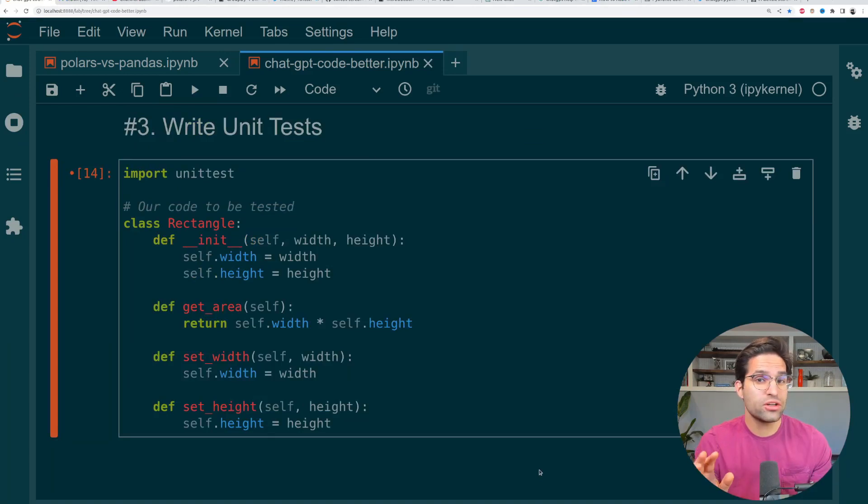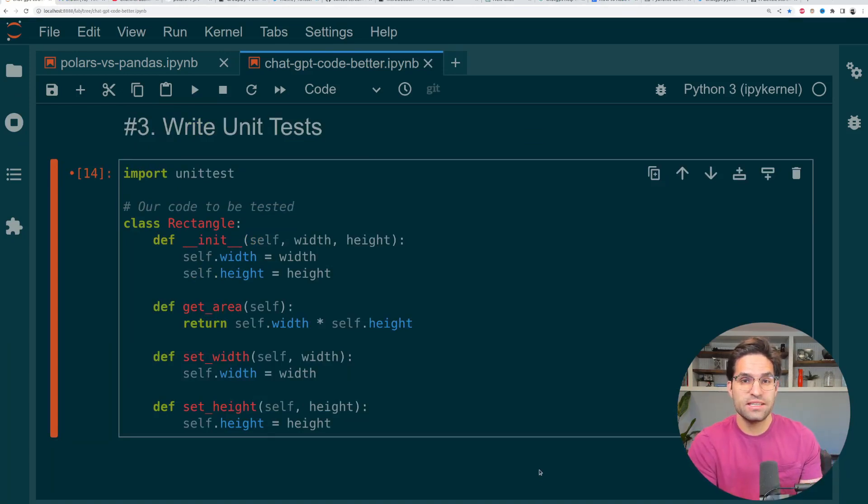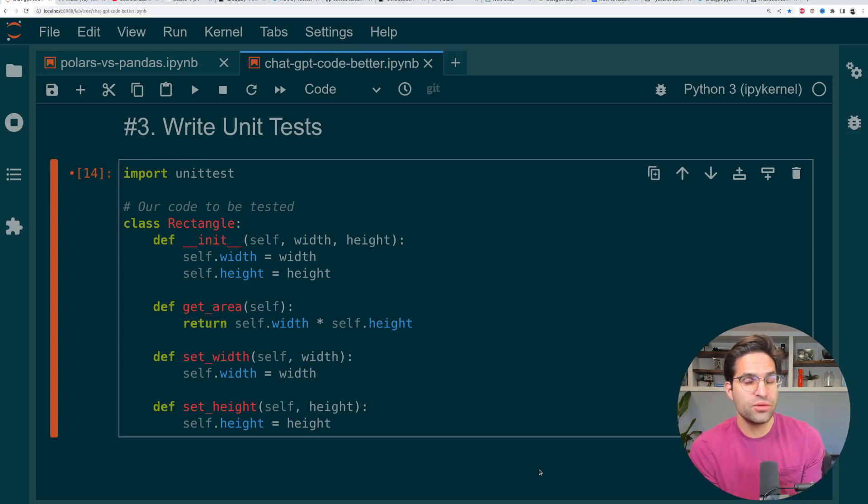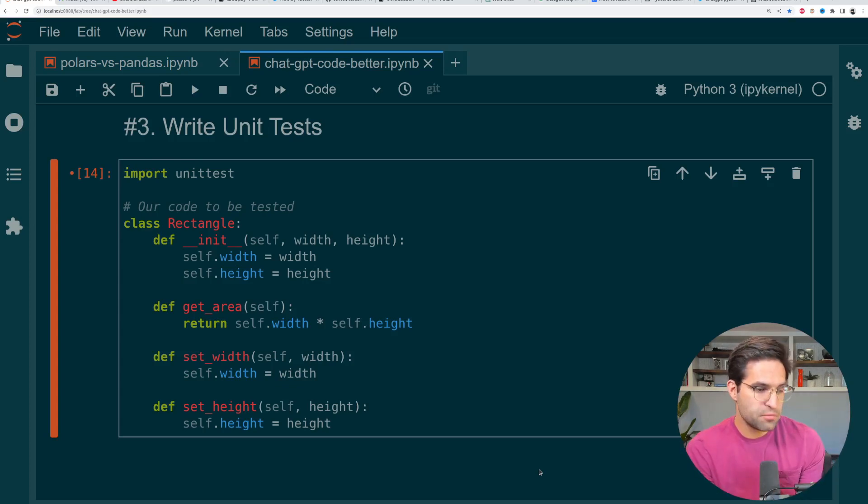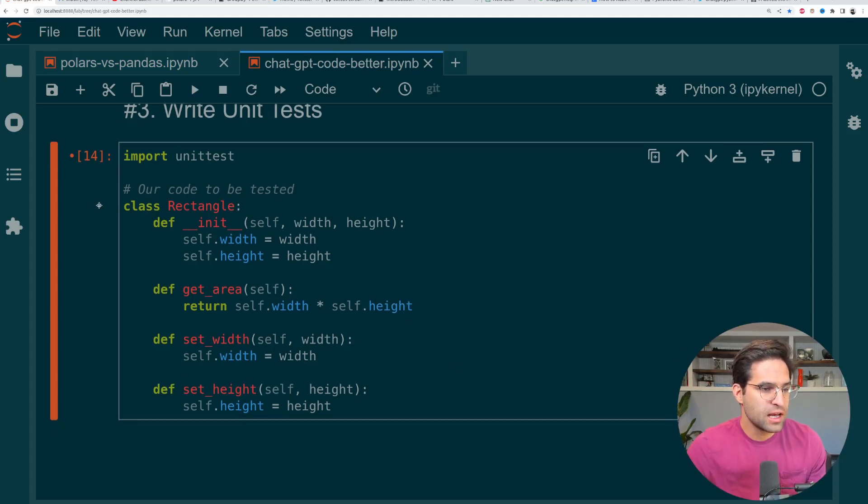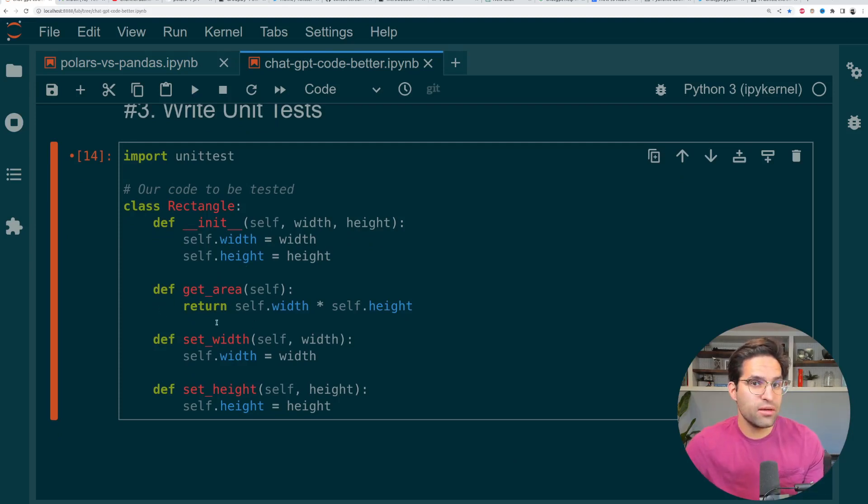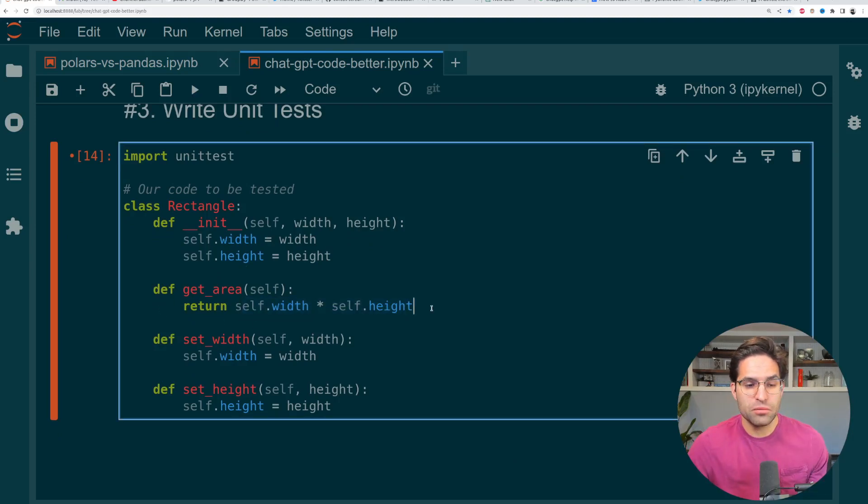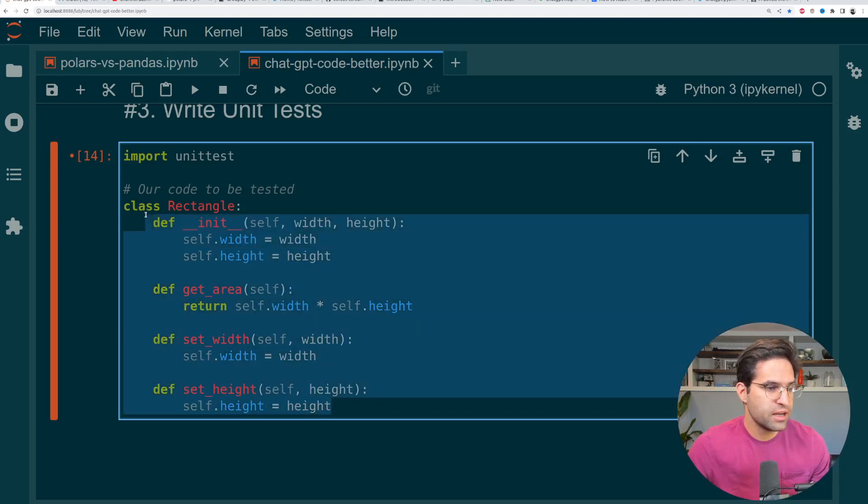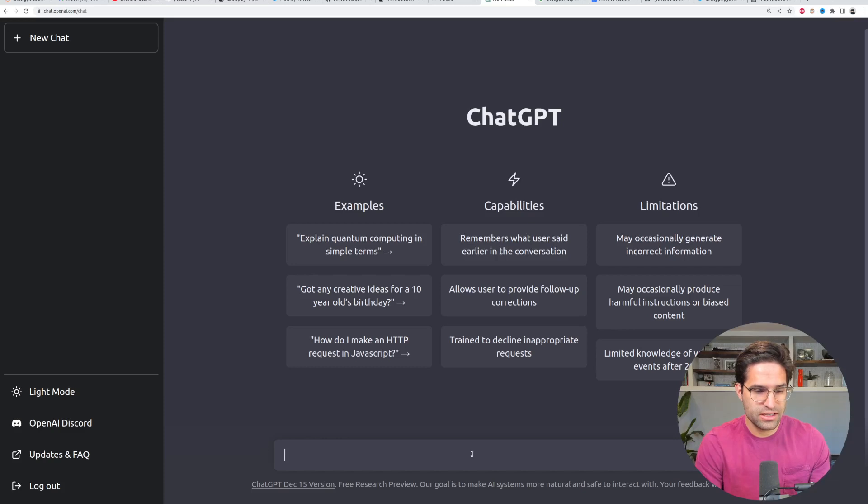And the third thing I want to show you that ChatGPT can help you with is writing unit tests. This is something that many coders just avoid doing altogether, but it's very good practice to write unit tests for your code. So we have an example class here called Rectangle where we give it a height and width. And the GetArea method should multiply the height and width. We also have some setters here. So let's give this to ChatGPT and see how well it does.